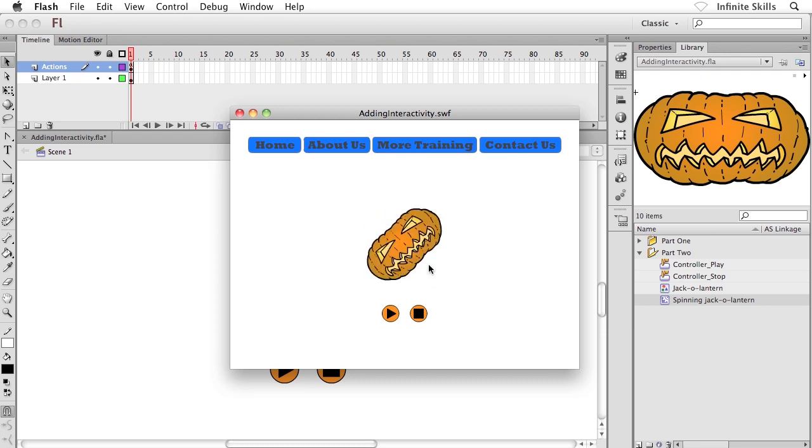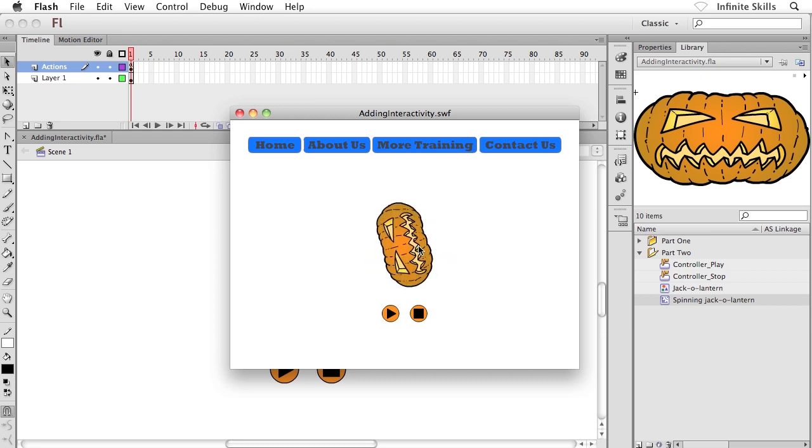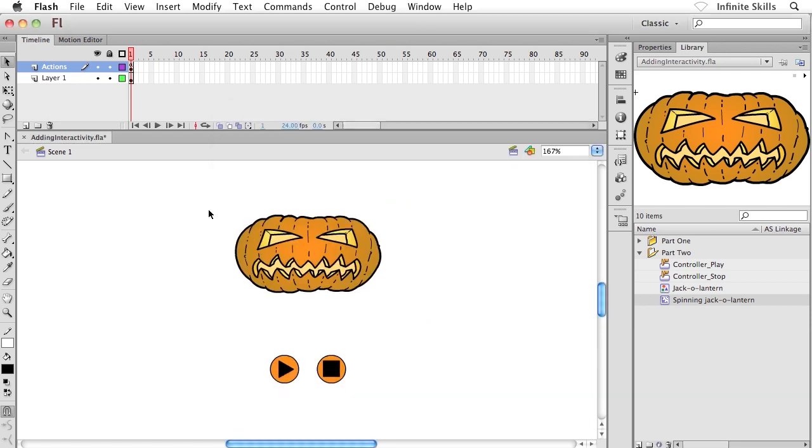In the real world, it may not be spinning pumpkin heads, it could be something else. Really, anything that you can stick inside a movie clip symbol you can control in this fashion. It's really cool, but it's going to involve some ActionScript as well.